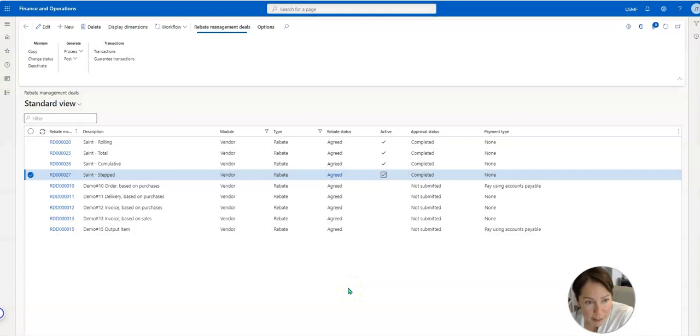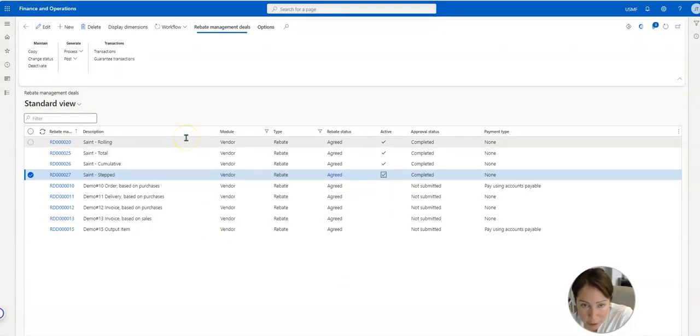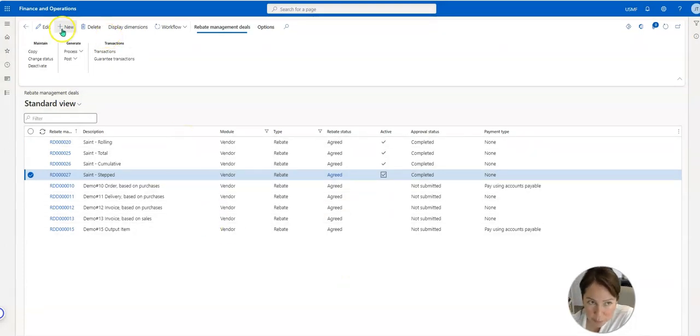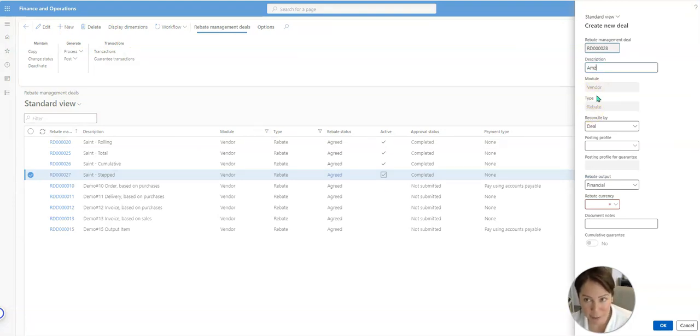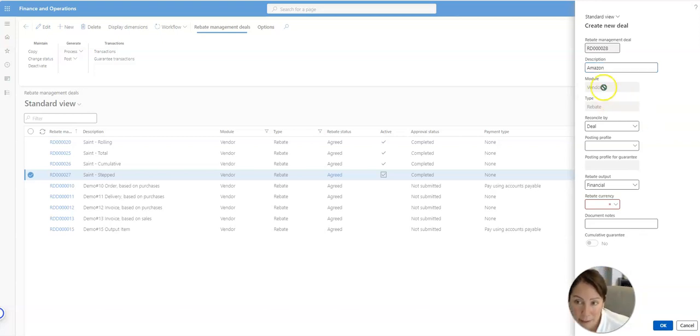Now you've probably watched my last video and you know how to create a new rebate, but let's just walk through it quickly. So we're going to go to new, you can type a description. So let's say we have a rebate agreement with Amazon and it's going to be a vendor rebate. The filters are automatically on vendor, which is really nice.